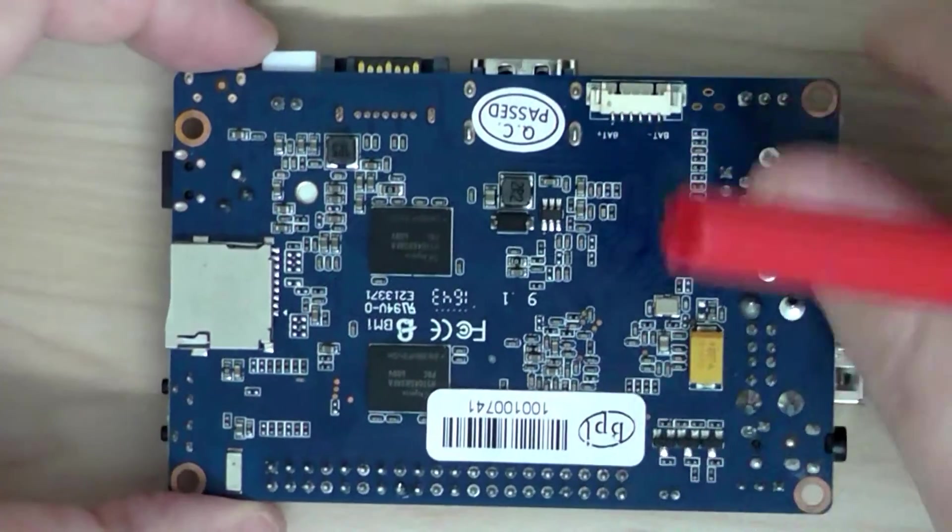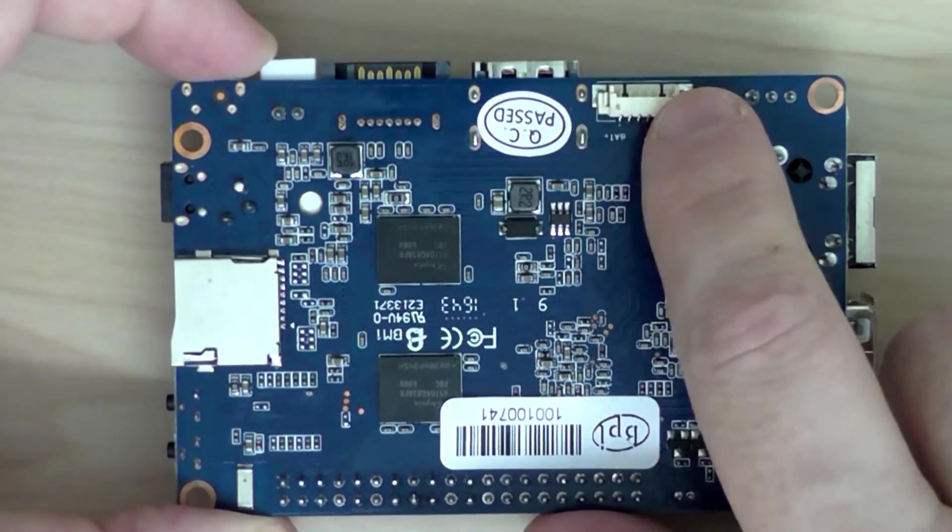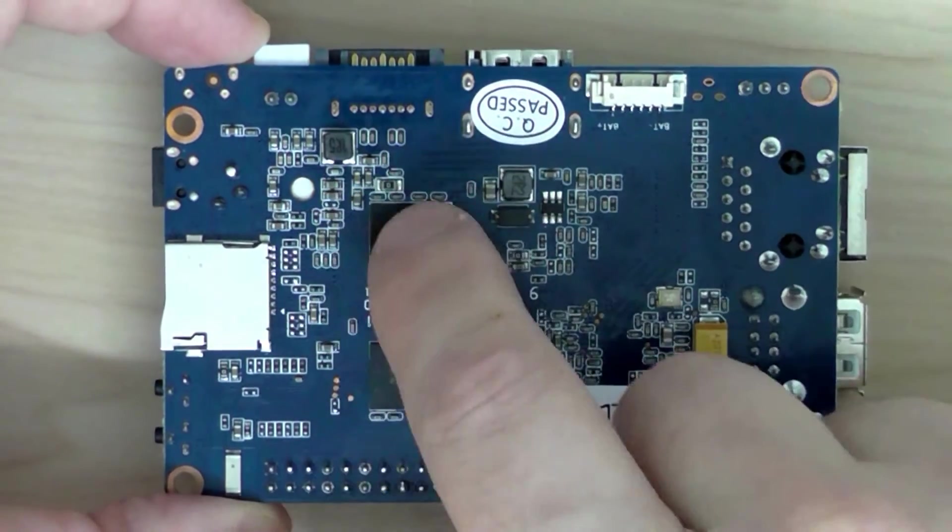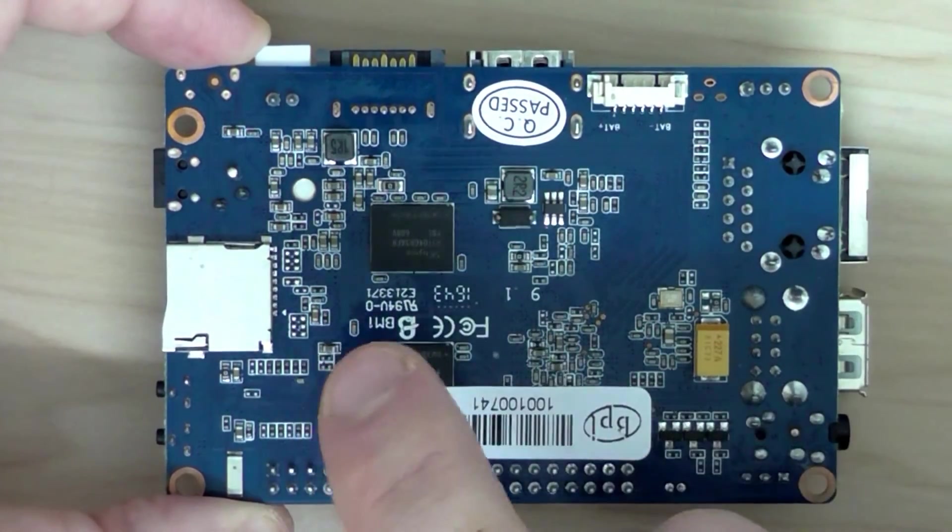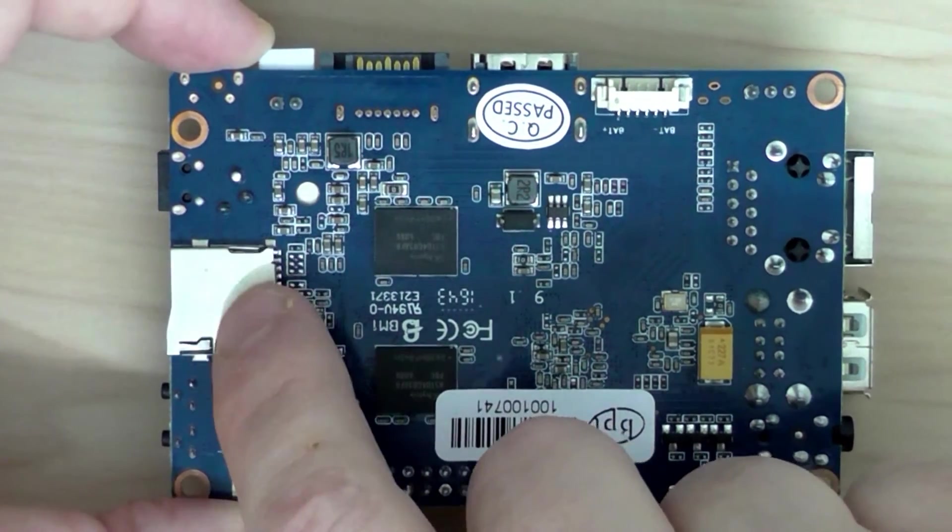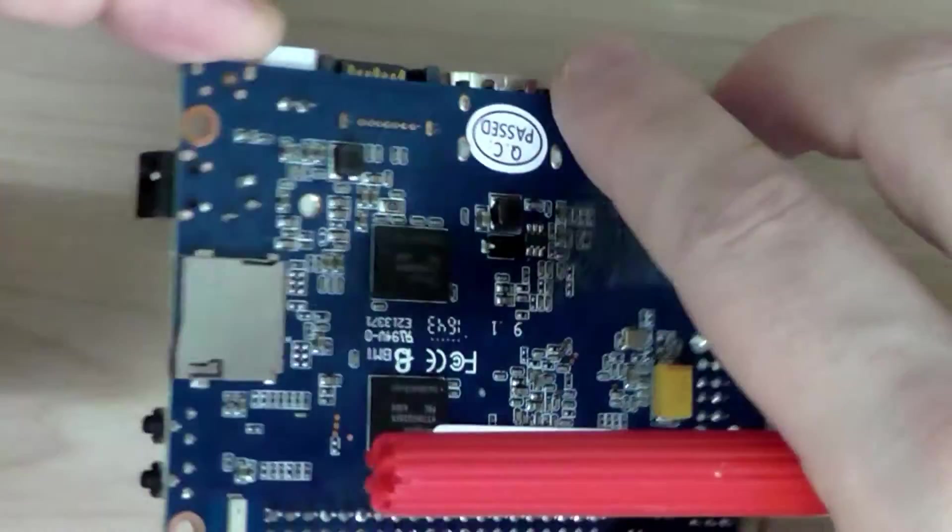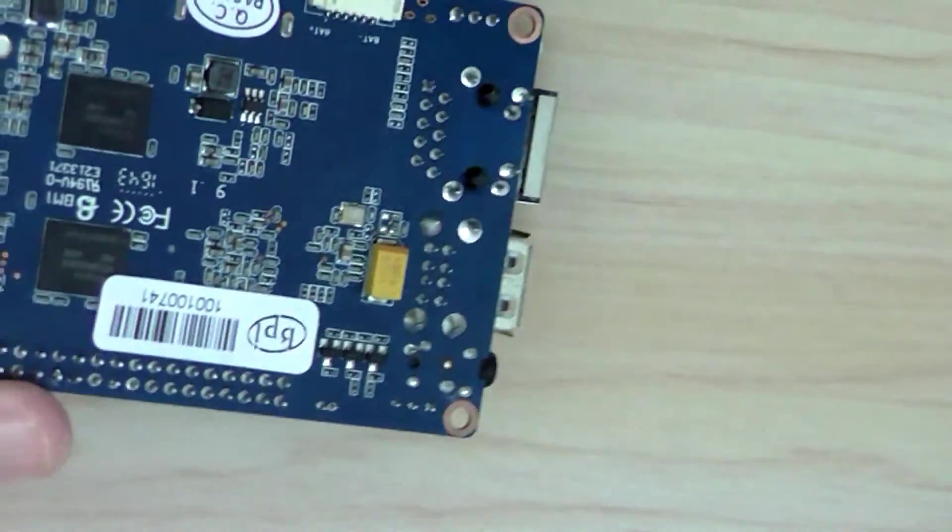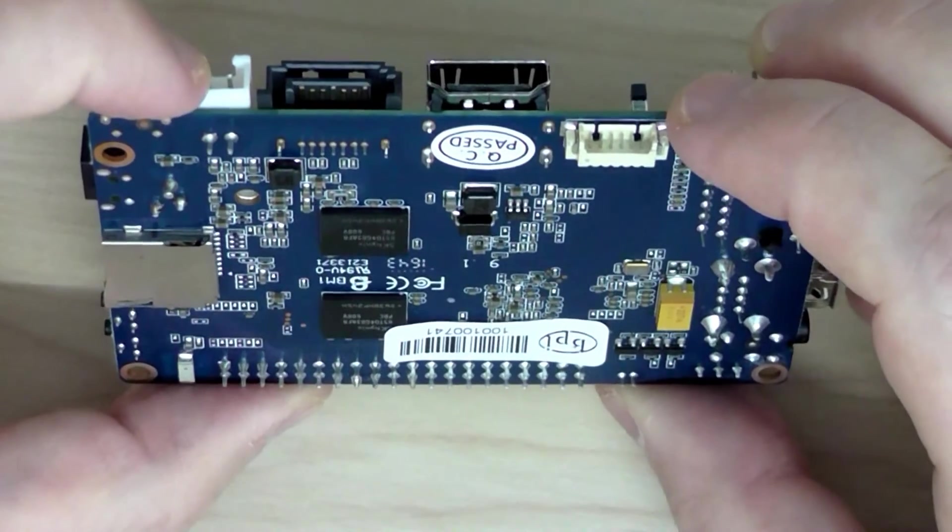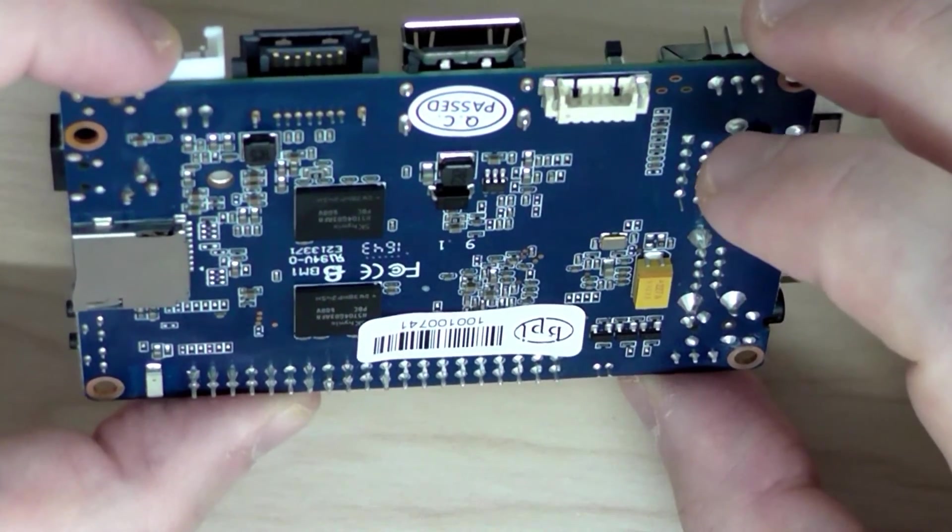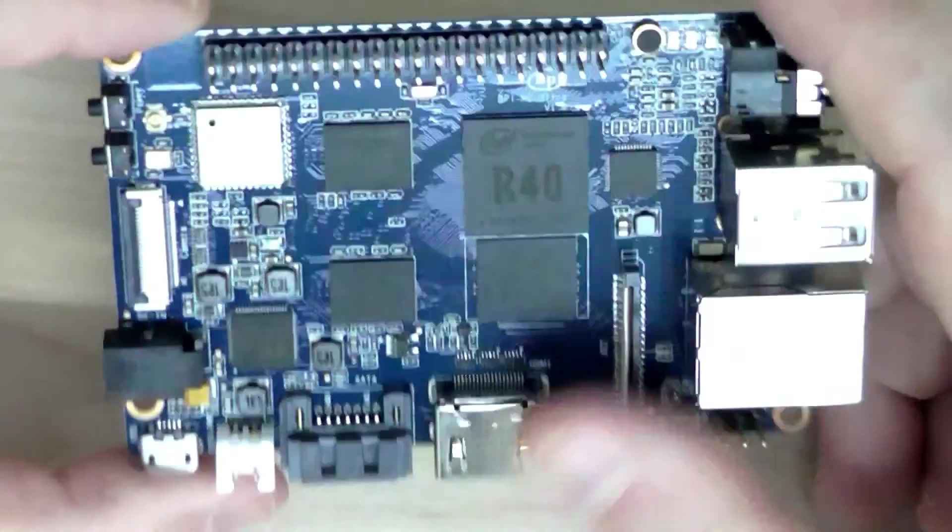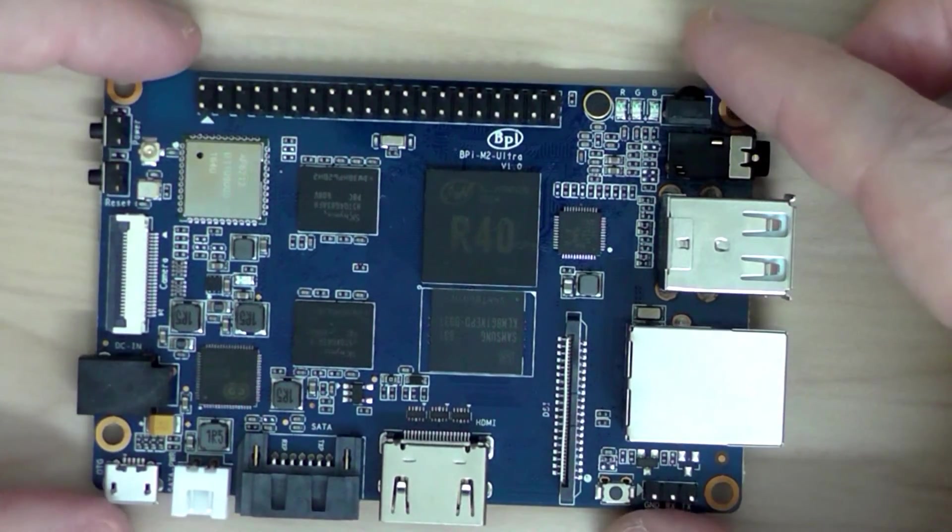And switching to the back, you have an external battery interface here, backup battery. And you have two chips for the memory. Like I said, you have two GB of RAM in total. And that's the micro SD card slot here. You can see from the side. So you have both an eMMC option and also a micro SD card option to load the operating system, the images. So pretty nice board.